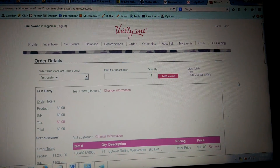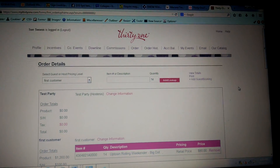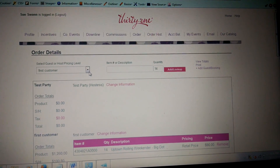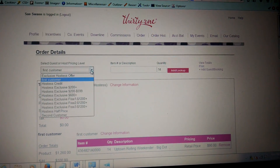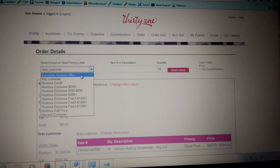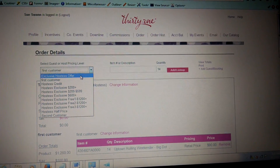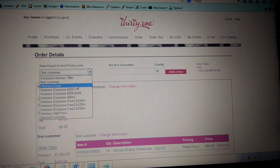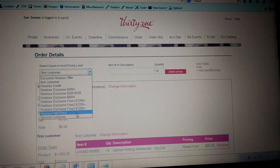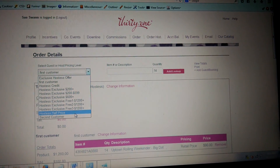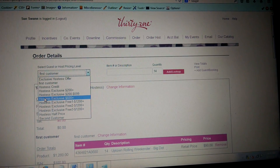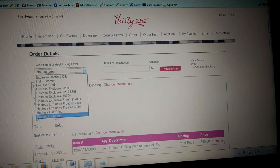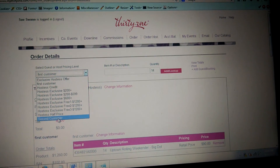When you pull this up and you have all the hostess information in here, it's going to come up like this. In this box here you will see it has hostess exclusive, exclusive hostess offer, hostess credit, and all of that other information. I went ahead and put in two people already — first customer and second customer — obviously this is a test.